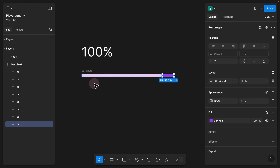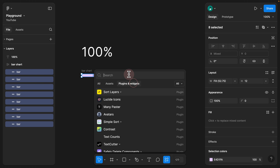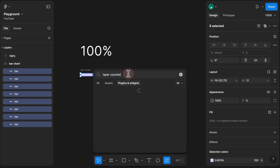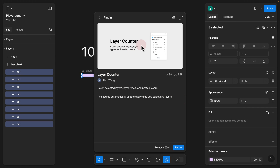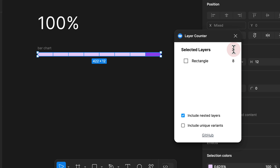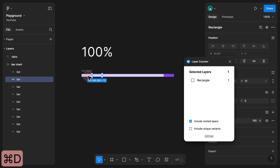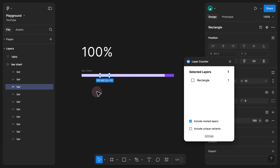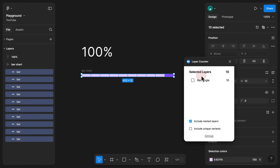Step 7. You can use a plugin called Layer Counter to see how many bars you have. Highlight them, press Command+Forward Slash, visit the plugins, and search for Layer Counter. Run the plugin — it tells me I have eight bars. So I need to select the light bar two more times and press Command+D to duplicate. Now I have a total of 10. Highlighting everything confirms 10 selected layers.